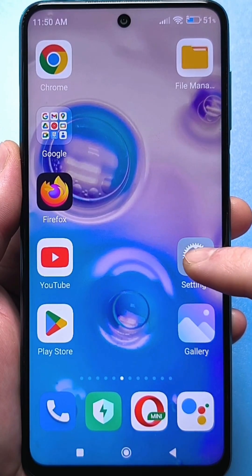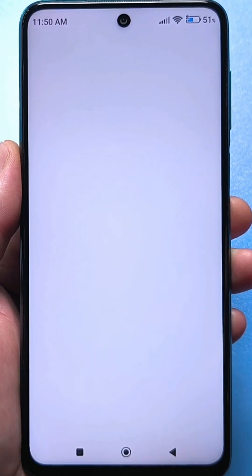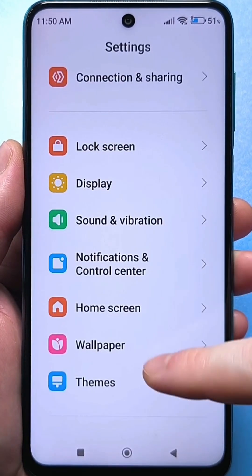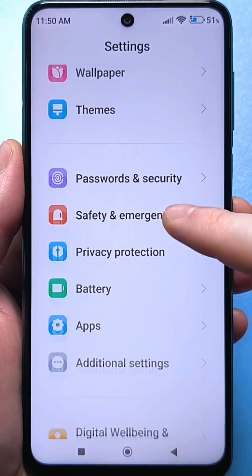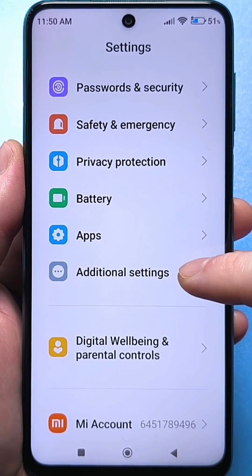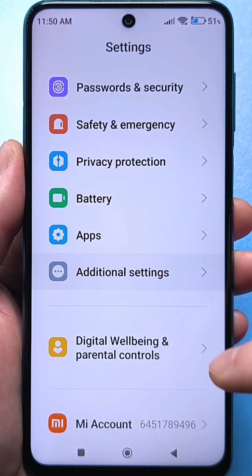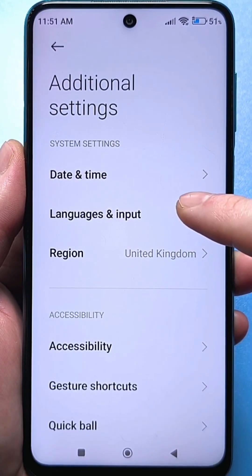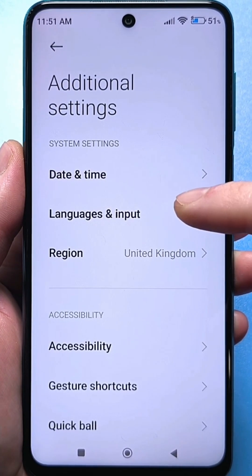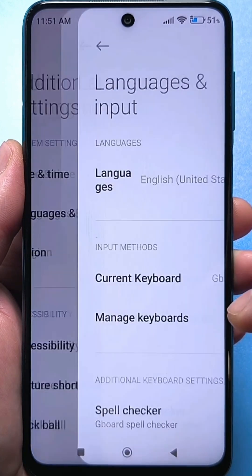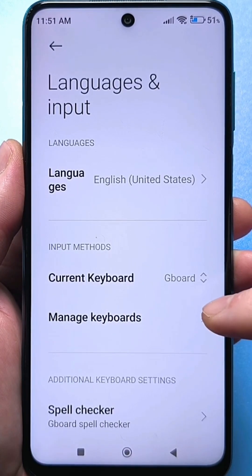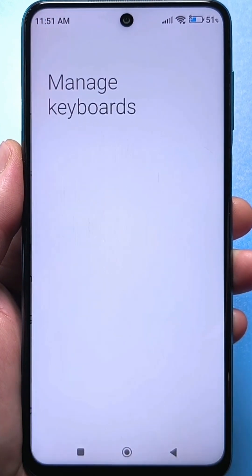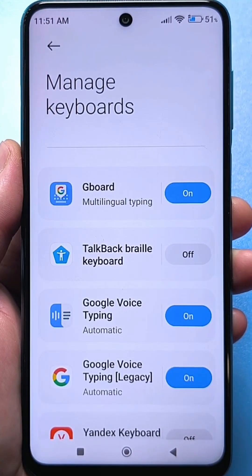Go to the standard settings. Scroll through the list and find advanced settings. Click. Now click the language and input settings. At the bottom is keyboard management. We are looking for your Gboard keyboard.